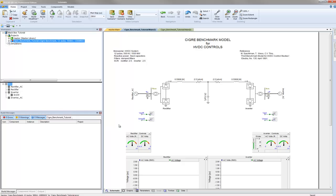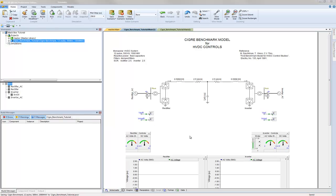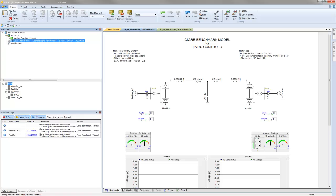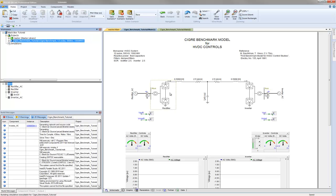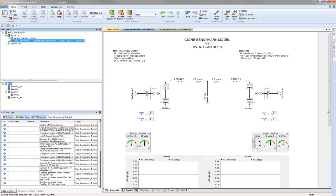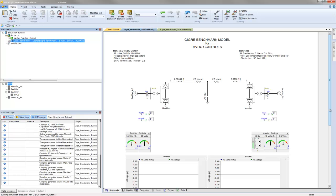Now let's build and run the project to ensure that it is error free. As you can see, the build message window contains no warnings or errors, and the simulation runs without any problems.